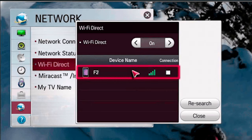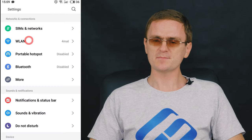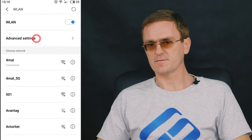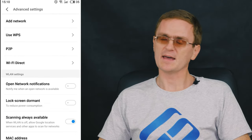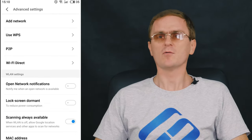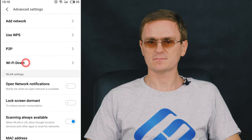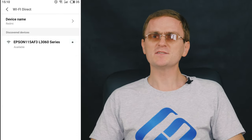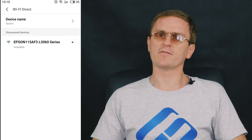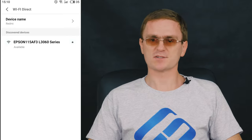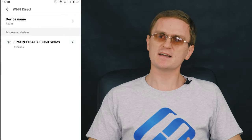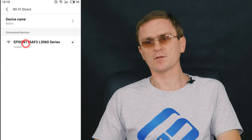To get things up and running, open network settings on your TV and enable Wi-Fi Direct. On your smartphone, open Settings → Wi-Fi → Advanced → Wi-Fi Direct. The phone will start searching for available devices. When the search is complete, select your TV from the list.